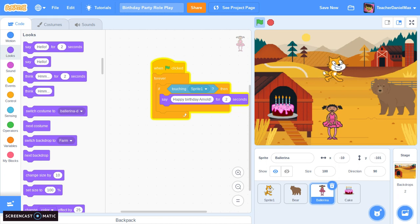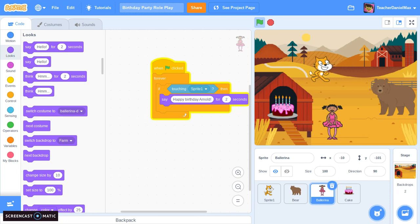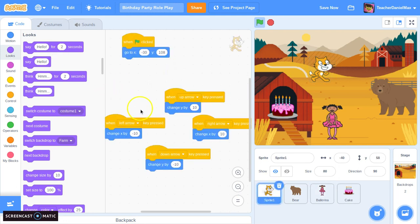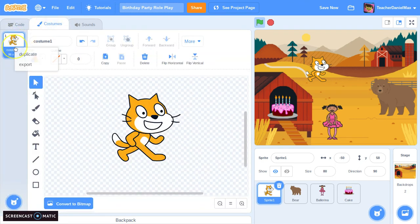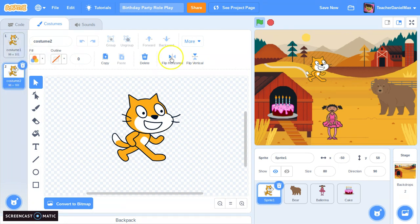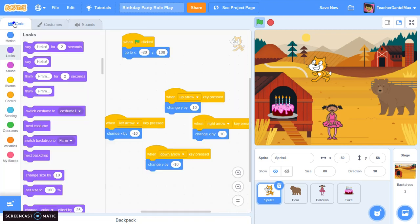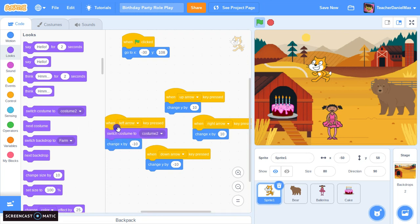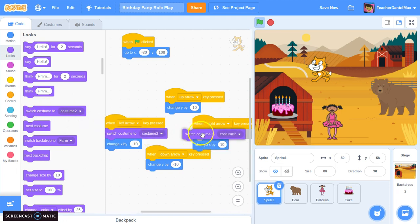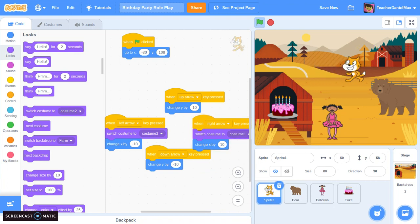I'd like the cat to be able to reply to these characters, and I'd also like the cat to change directions. At the moment when he goes left he doesn't turn, so I'm going to fix that. I'll make a copy of the costume and flip it — this is Costume 2. So I switch to Costume 2 when the left arrow is pressed, and switch to Costume 1 when going right. That looks a little more natural.